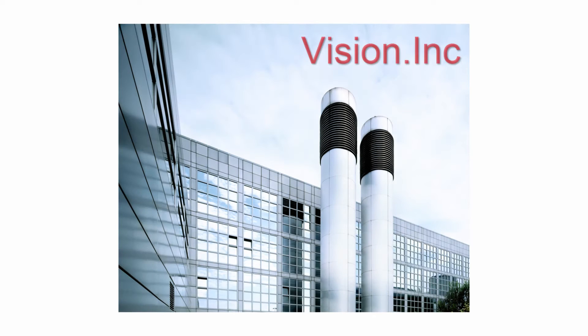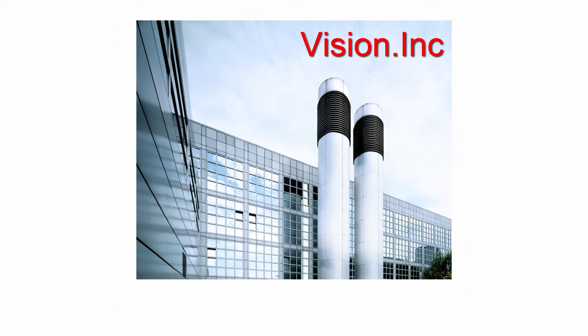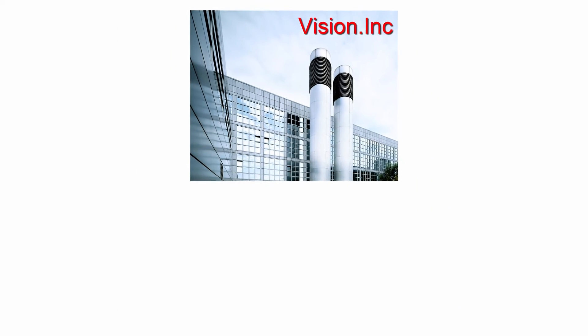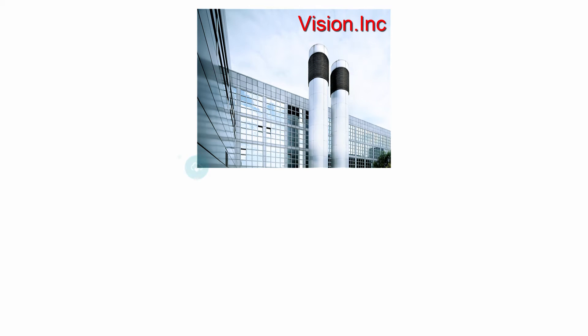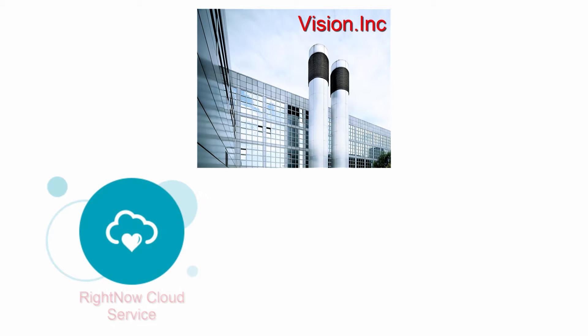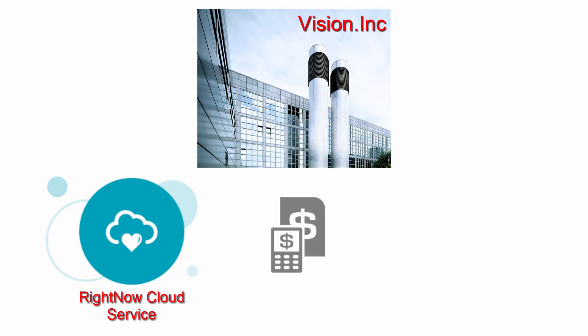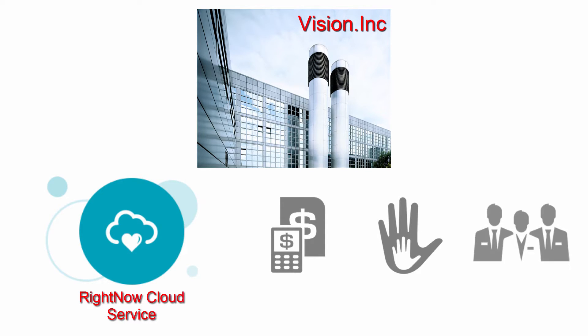The sales team at Vision Incorporated has decided to modernize their customer experience ecosystem. They'll do this by subscribing to Oracle Service Cloud, also known as RightNow Cloud Service, which will help them increase sales, build trust, and strengthen relationships.